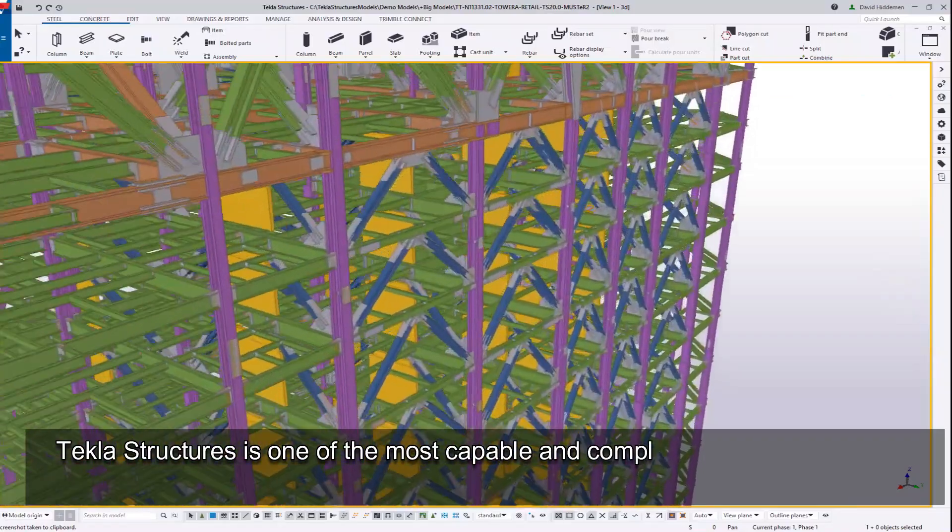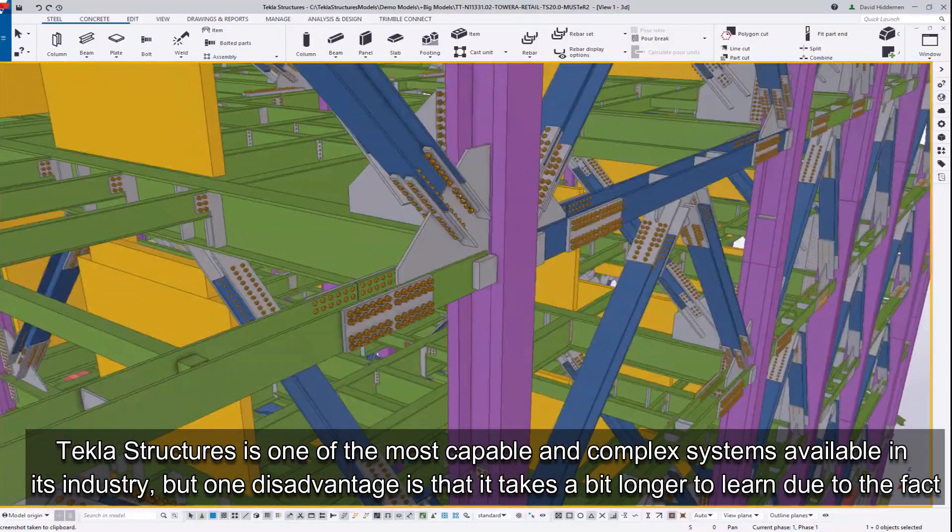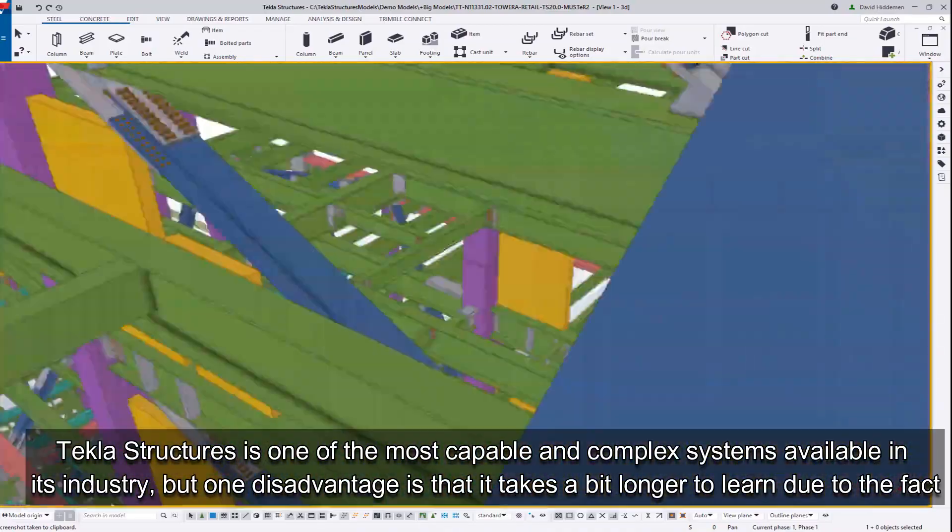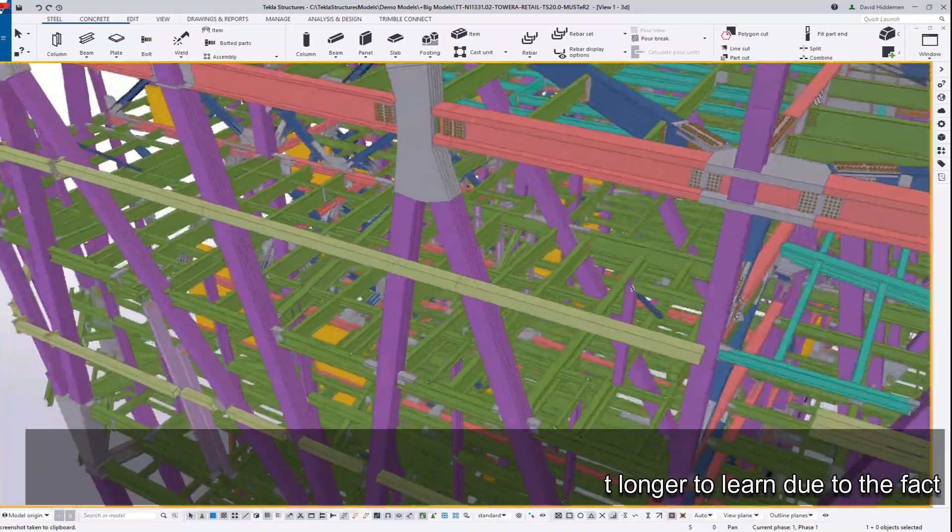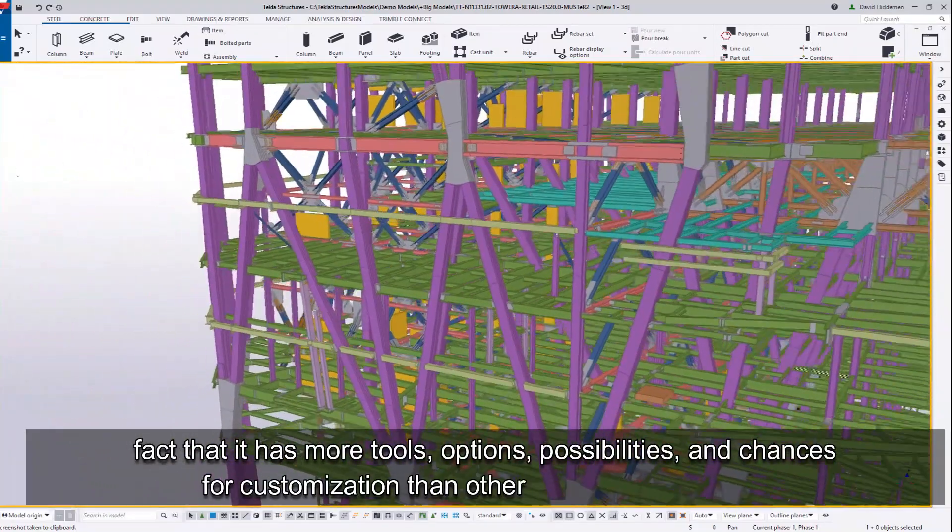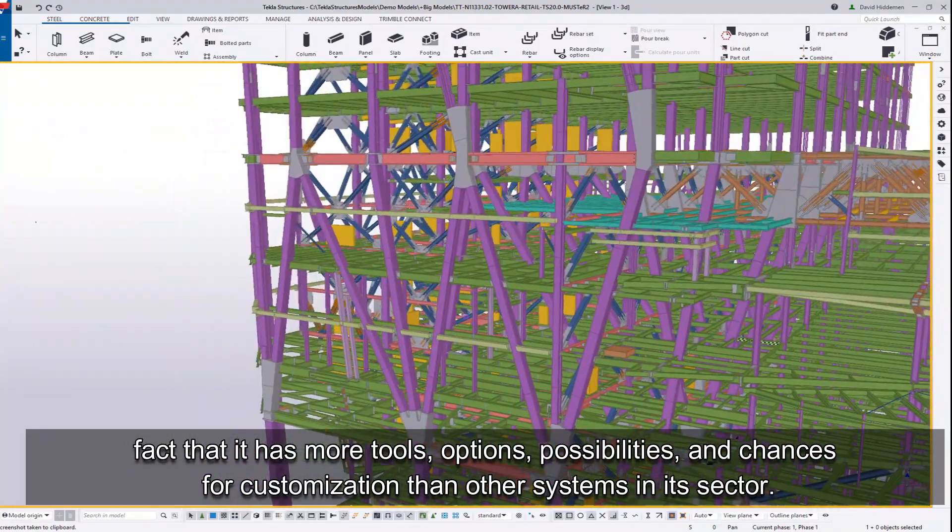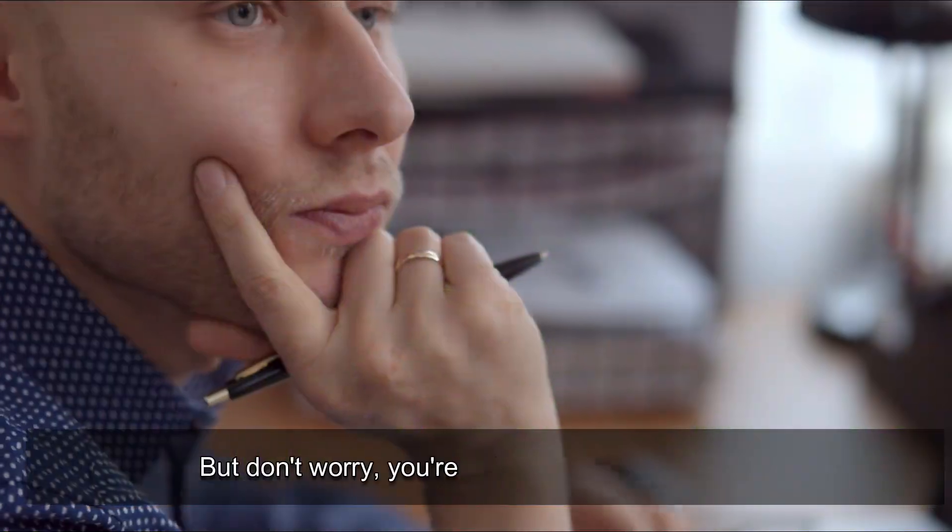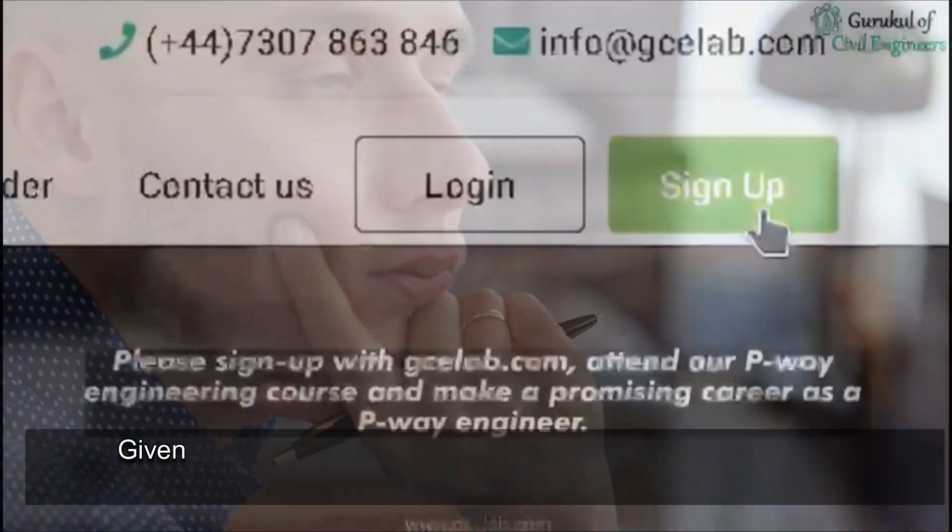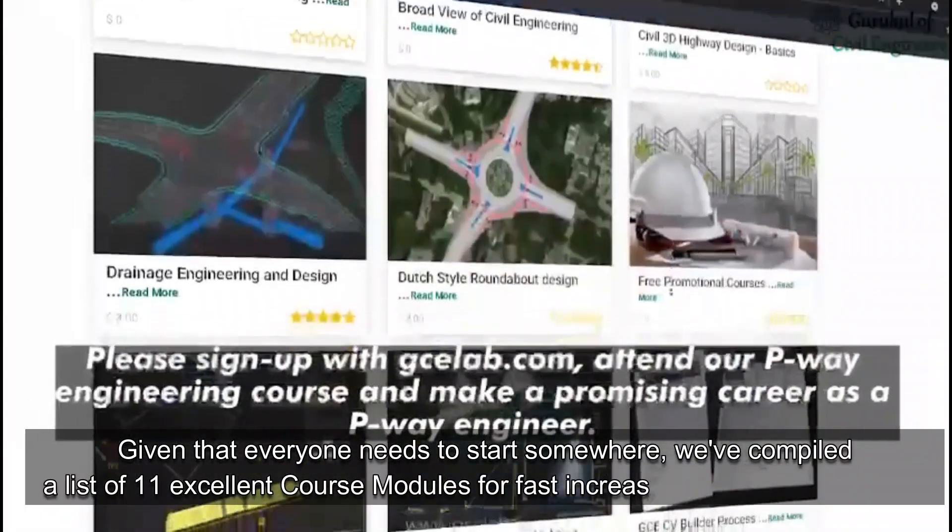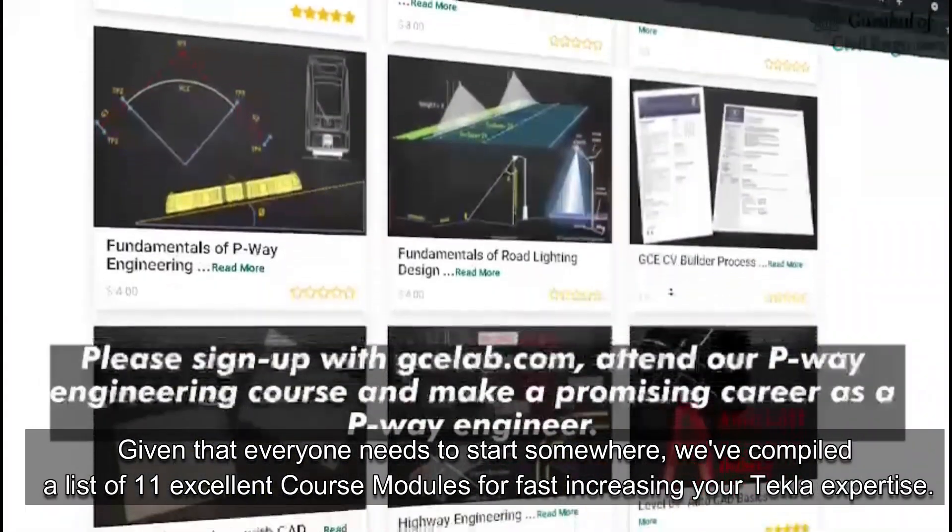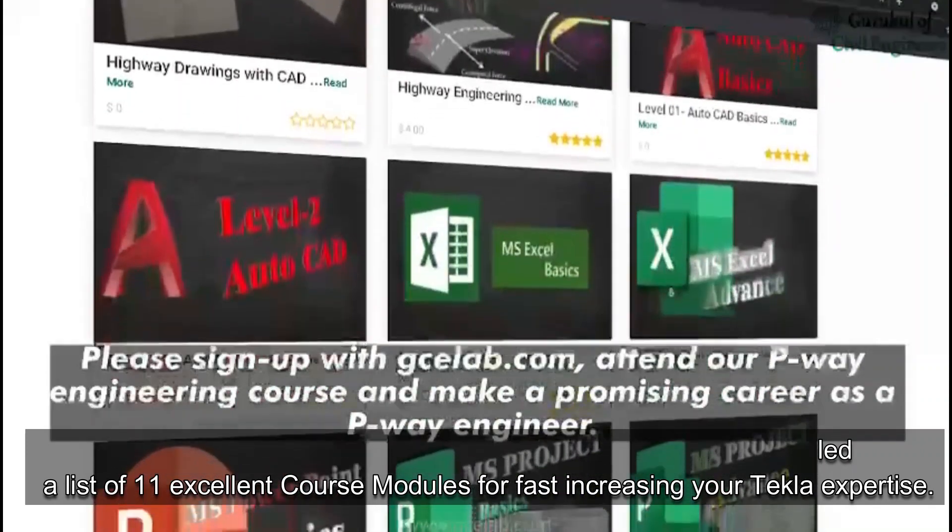How to Learn and Operate Tekla Structure Design Software. Tekla Structures is one of the most capable and complex systems available in its industry. But one disadvantage is that it takes a bit longer to learn due to the fact that it has more tools, options, possibilities, and chances for customization than other systems in its sector. But don't worry, you're not alone in your feelings. Given that everyone needs to start somewhere, we've compiled a list of 11 excellent course modules for fast-increasing your Tekla expertise.